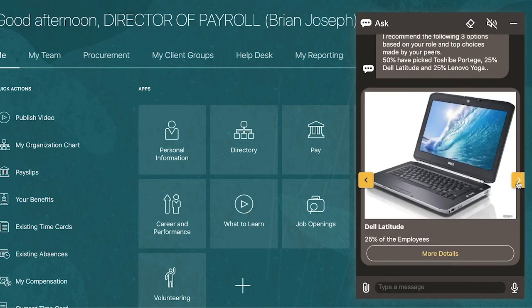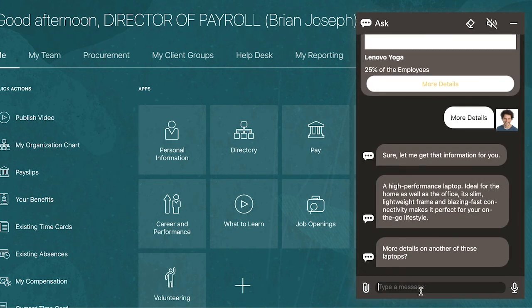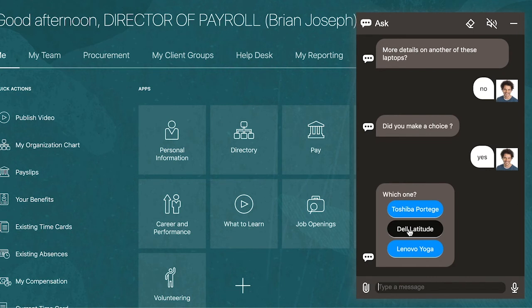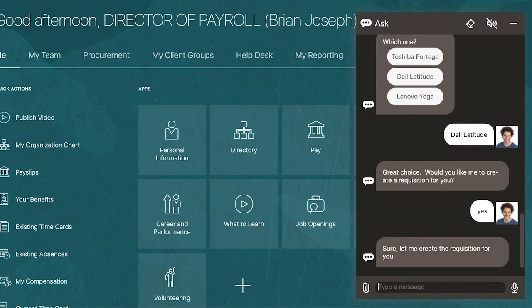The new hire browses what is available, selects more details, and the digital assistant asks if he would like more details on another of these laptops. He says no. "Did you make a choice?" Yes. The new hire chooses the Dell Latitude. The digital assistant then asks if it would like to create a requisition for him. He says yes, and the digital assistant will create the purchase requisition and route it to his manager for approval.